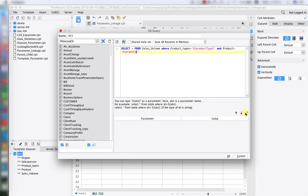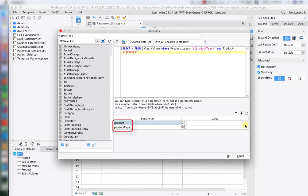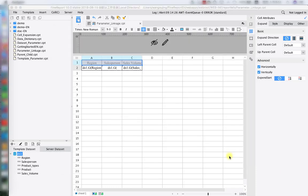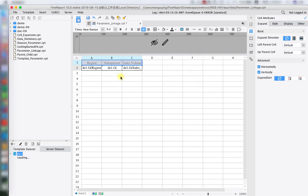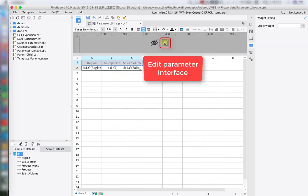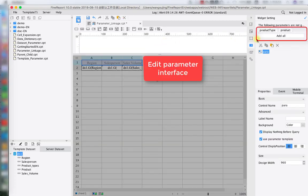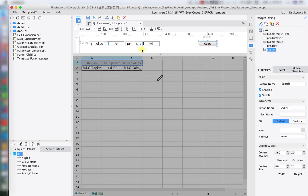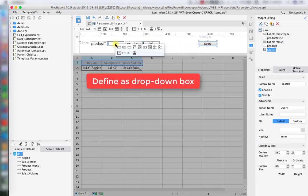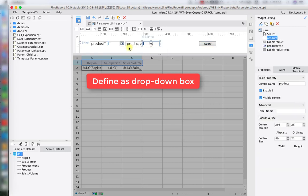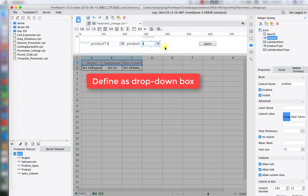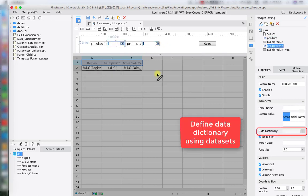After hitting the refresh button, we have two product connections: product name and product type. Next, we're going to enter the parameter setup page, add all parameters derived from the dataset, and choose different widget styles — a dropdown box for both product type and product name. Then we hit the dropdown box for product type and do the data dictionary binding.